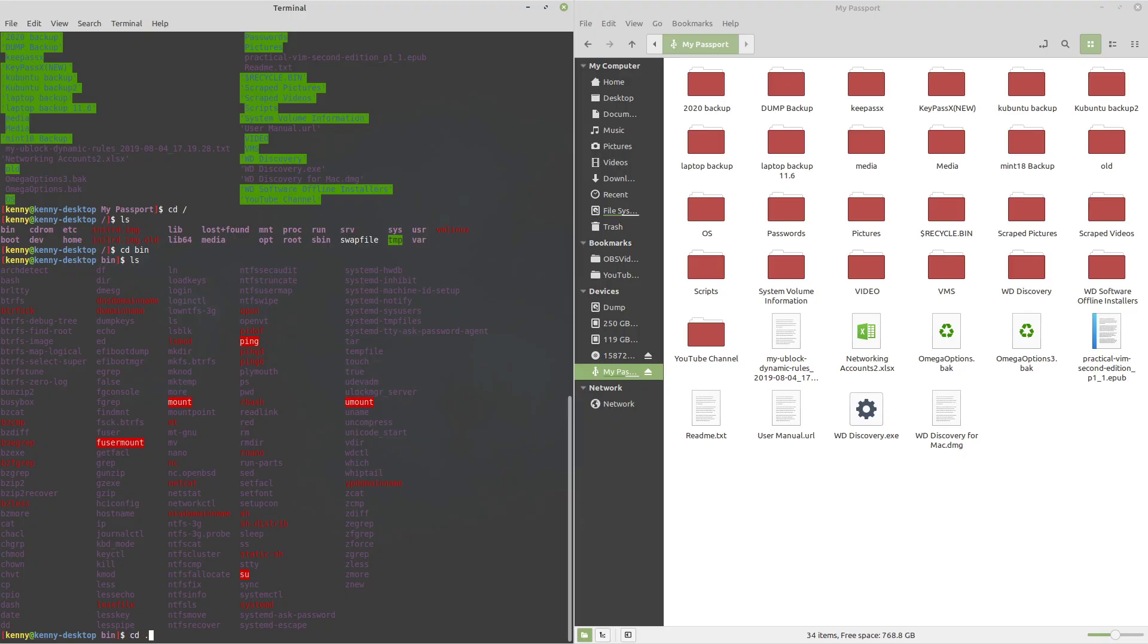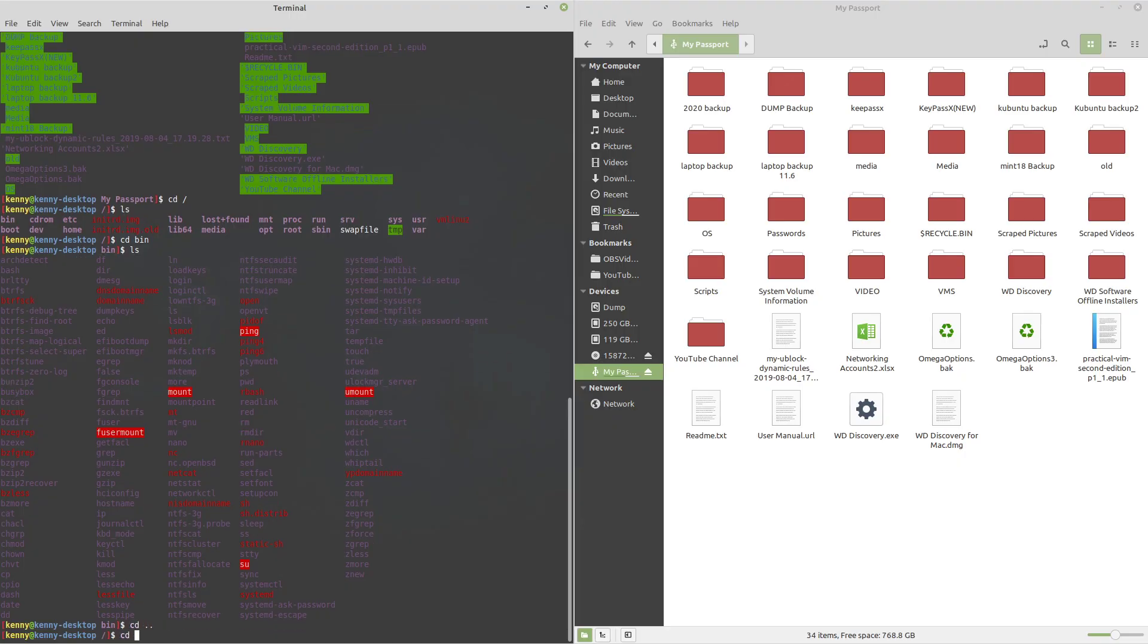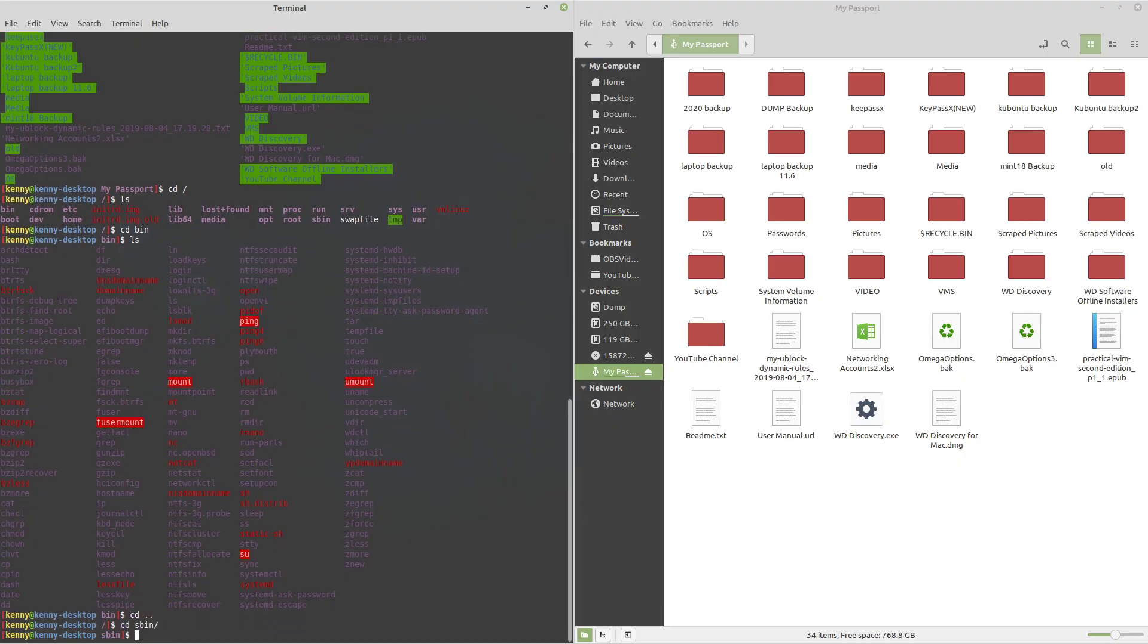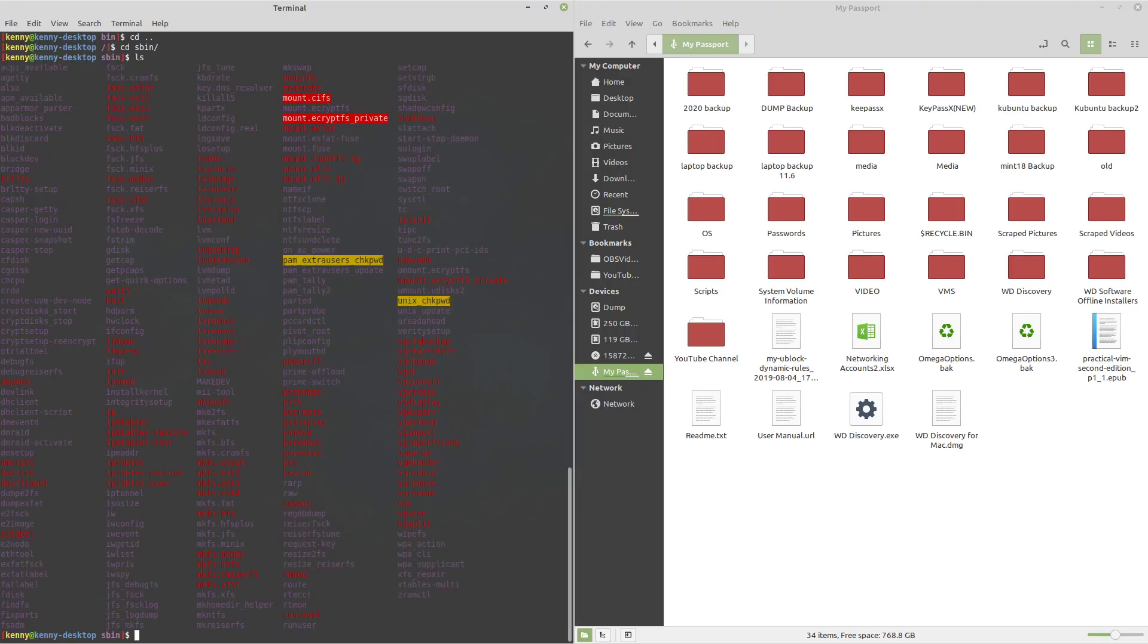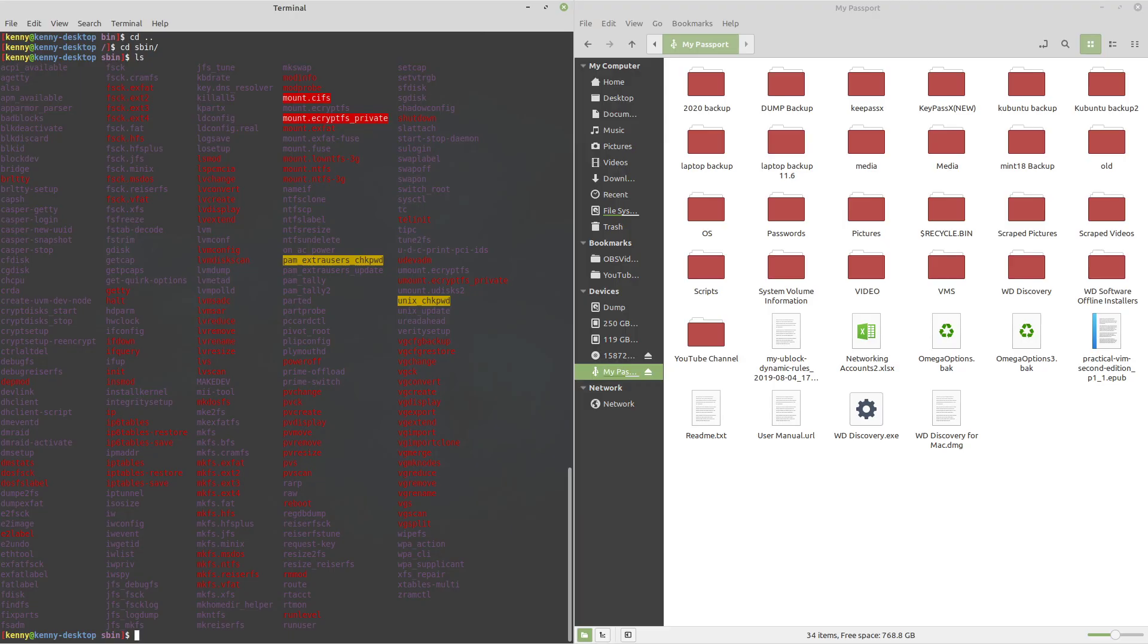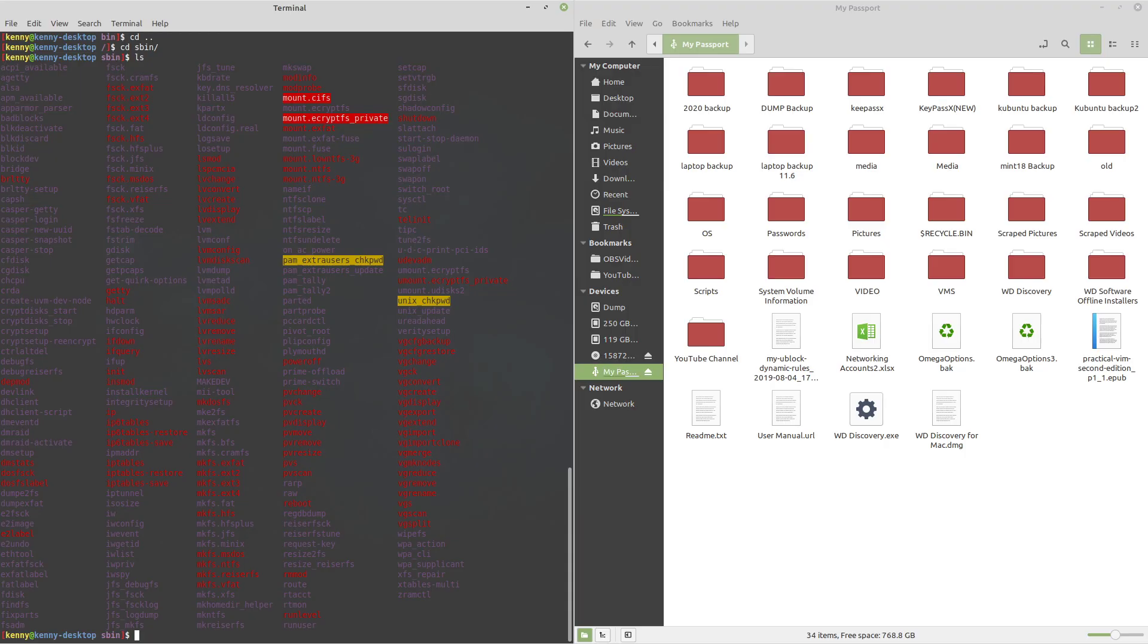We also have sbin, which stands for system binaries. And this folder follows the same idea as bin, but this folder only contains binaries that a system administrator would use. And as a result, you need to have root privileges to mess with anything in this folder or use any of the system binaries in it. Check out my video on file permissions to learn more about that.